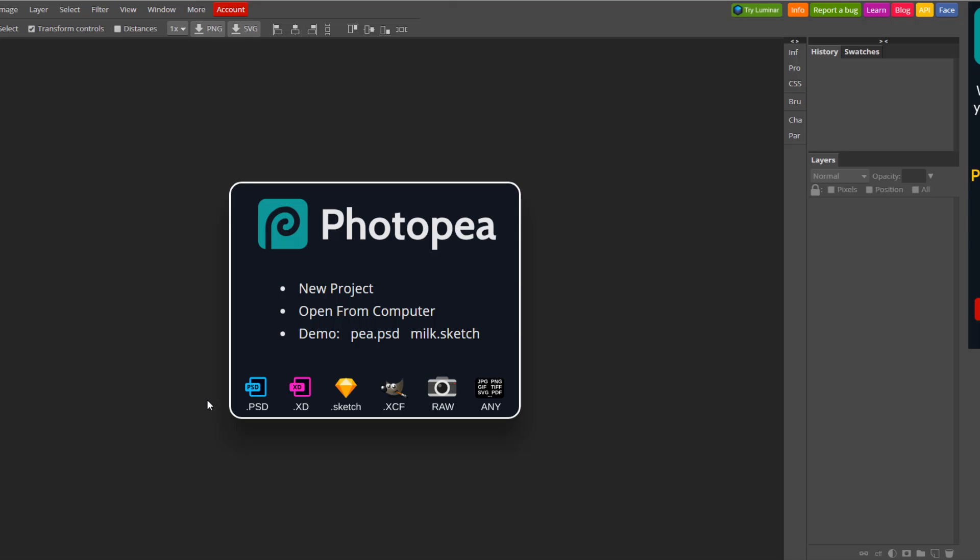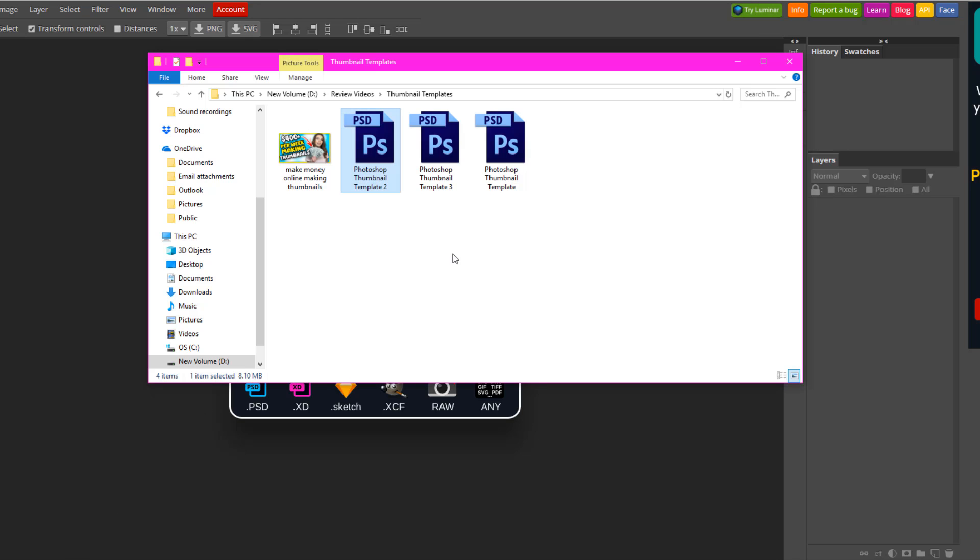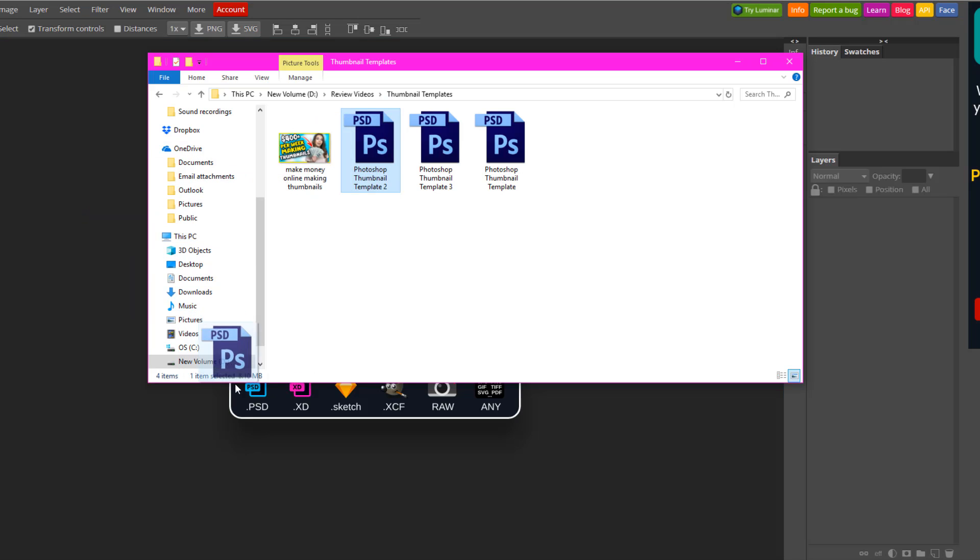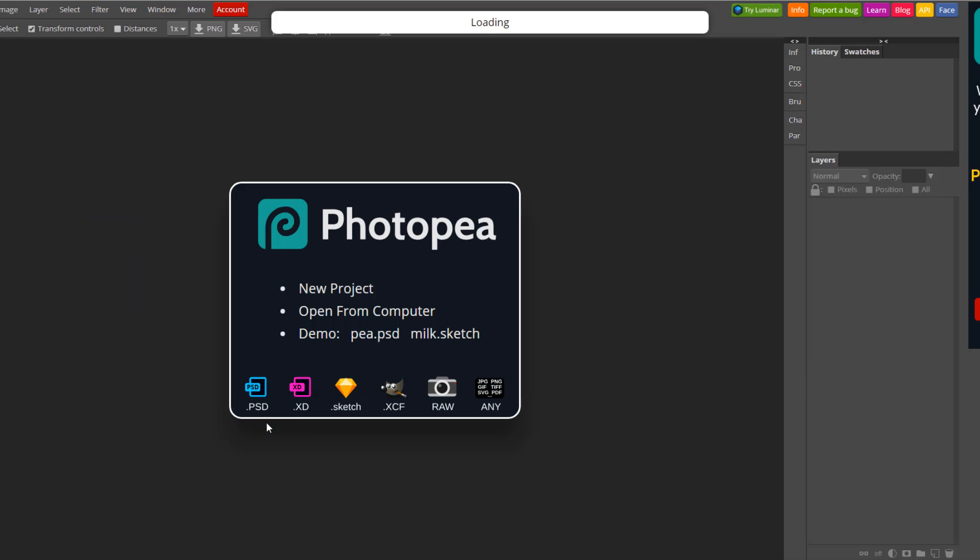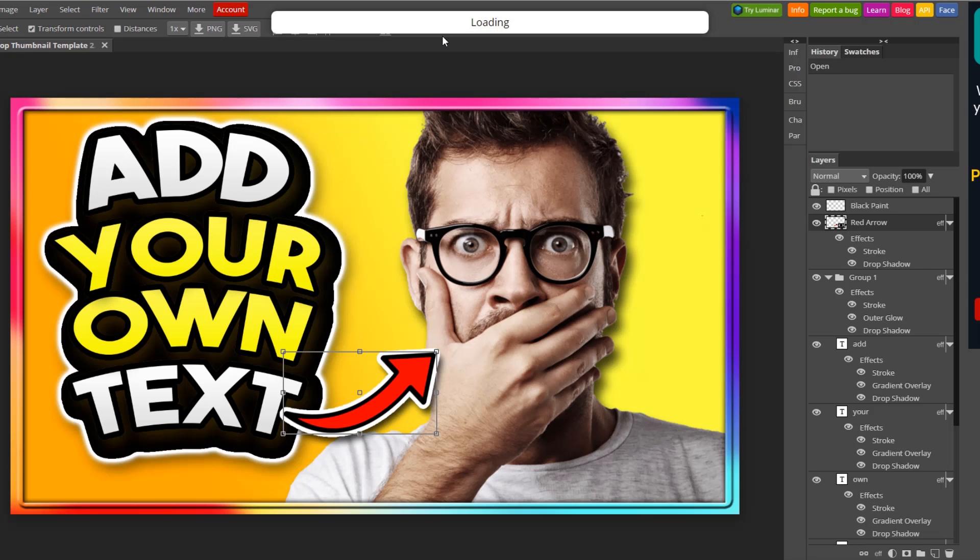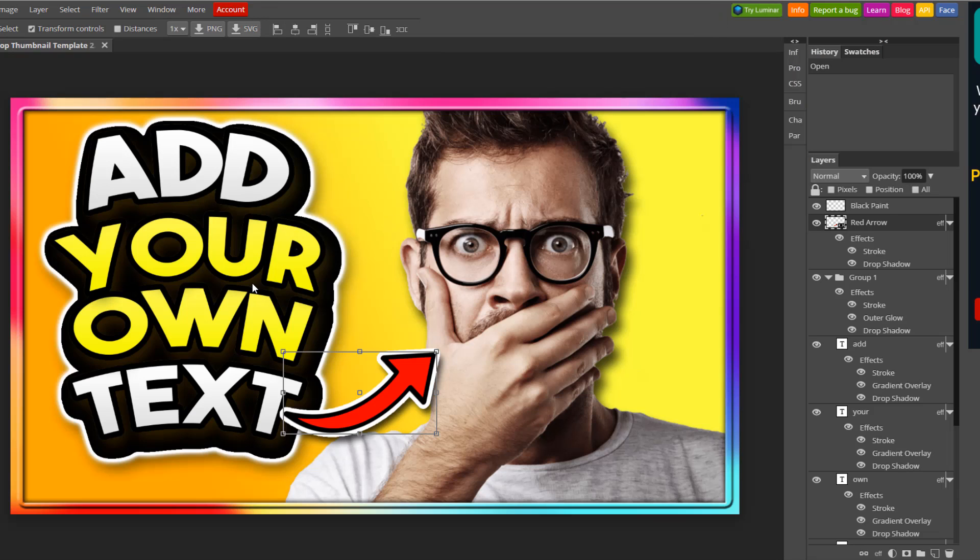I'm actually going to give you some free templates in this video to get you started. So you can actually upload them onto here. Let me just show you how you can do that quickly. So in the description down below, I'm going to have a link for you, and it's going to take you to a Google Drive file where I'm going to give you these free templates right here.